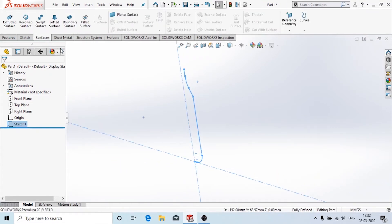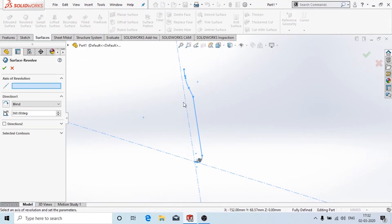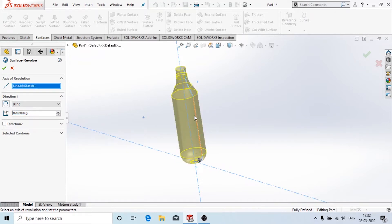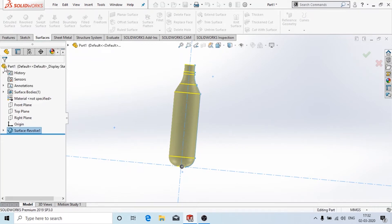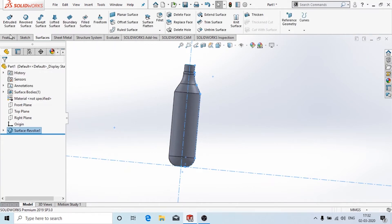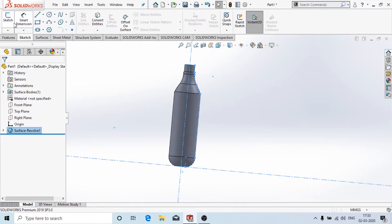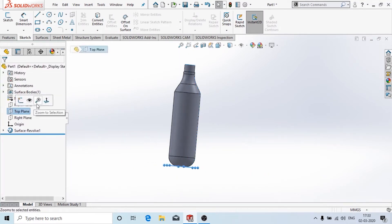Now we go to the surface mode and click on revolve surface. By default the profile is selected; we just need to choose the axis of revolution. I'm going to choose this as the axis, and you can see the preview. We click OK.